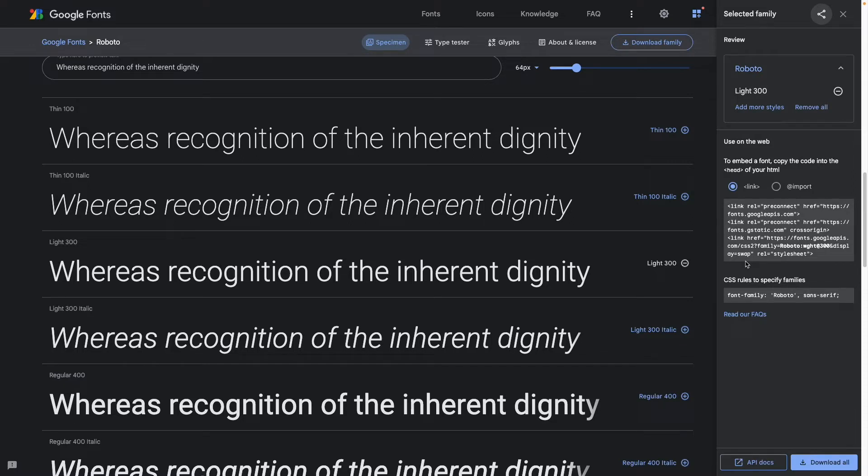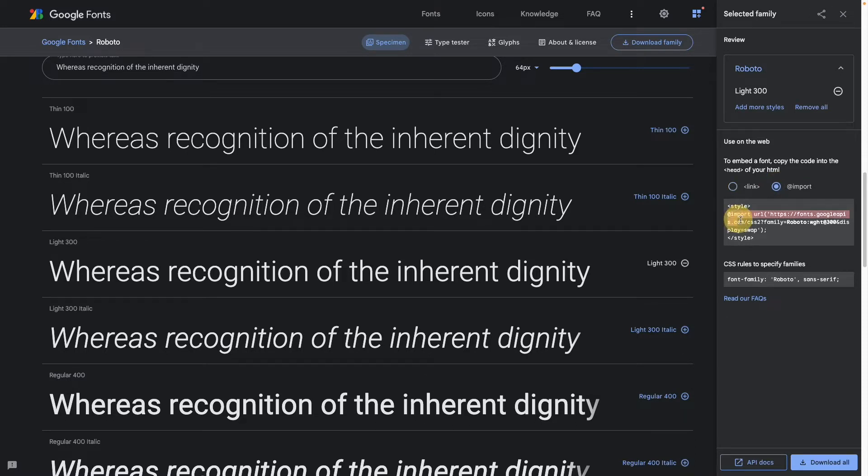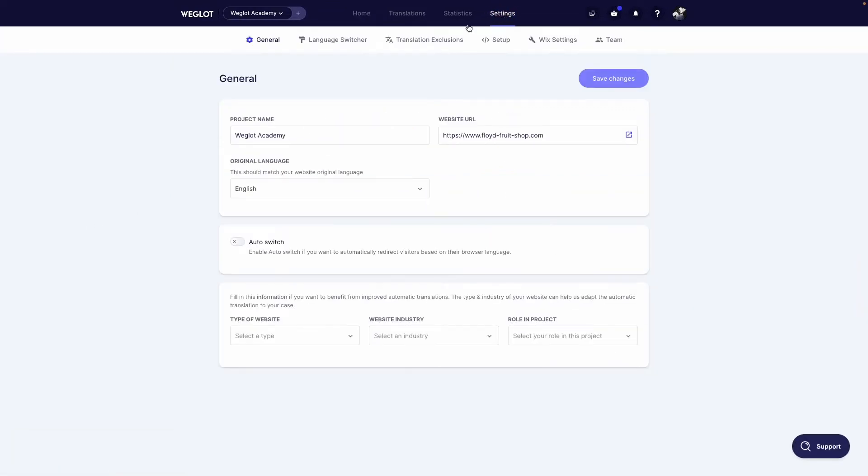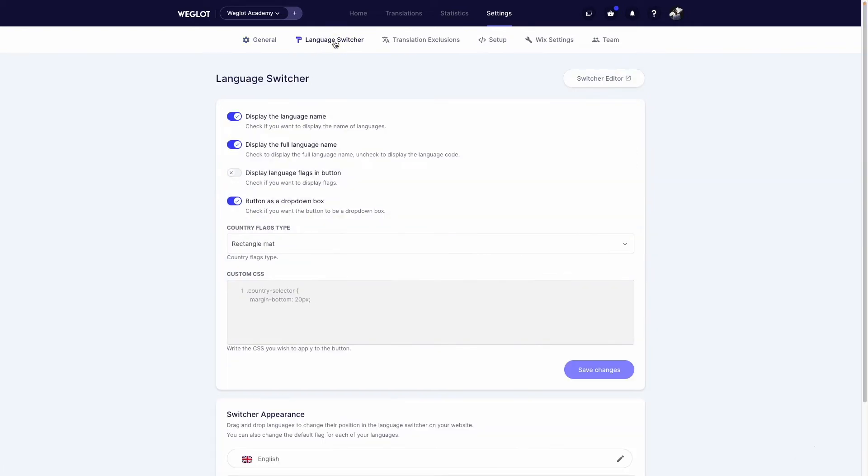On this sidebar select import and copy the code inside the tags. You can then head over to the Weglot dashboard, then settings, then language switcher, and then custom CSS, and you can paste the code here.